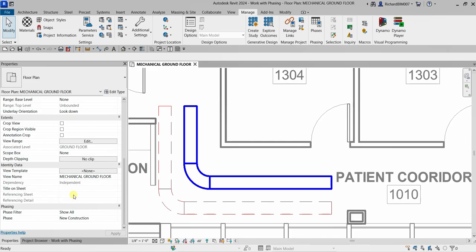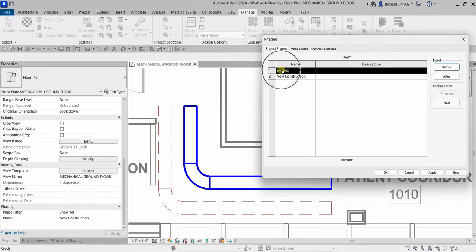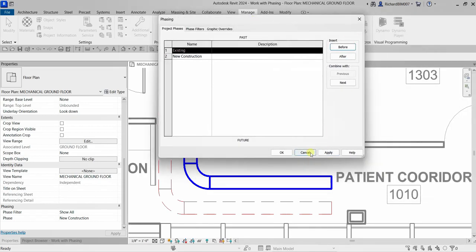It may seem confusing at first, but as you practice phasing it becomes clear — it represents the stages of construction: Existing, New Construction, and any additional phases you create. By default you only have Existing and New Construction. Check my architectural playlist for more phasing videos for additional review.